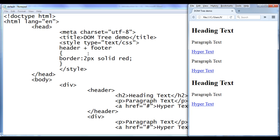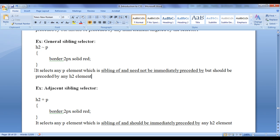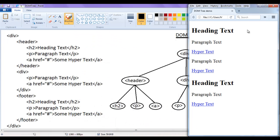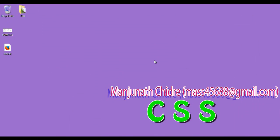That is the difference between adjacent sibling selector and general sibling selector. General sibling selector says the next element should be a sibling of the previous element and should be preceded by the previous element — need not be immediately preceded. Whereas adjacent sibling selector says the next element should be a sibling of the previous element and should be immediately preceded by the previous element. I hope you guys have clearly understood. I suggest you try using adjacent sibling selector and general sibling selector in your websites. For more benefits, please subscribe to my YouTube channel and don't forget to like, comment and share these videos. Keep learning, keep coding, keep sharing. Thank you very much. See you in the next tutorial.